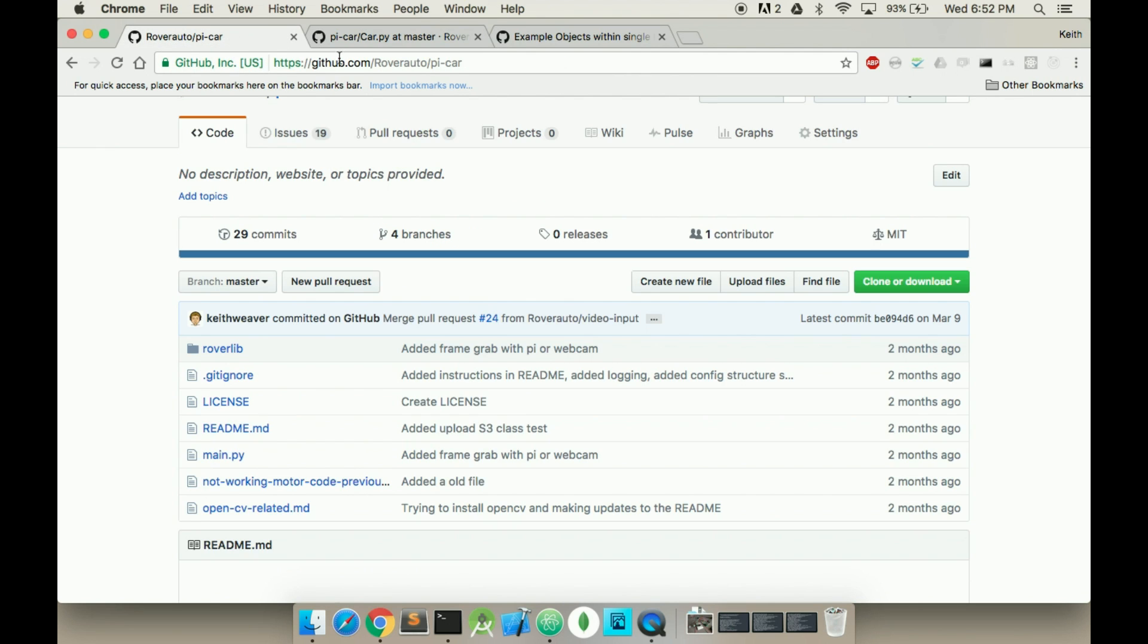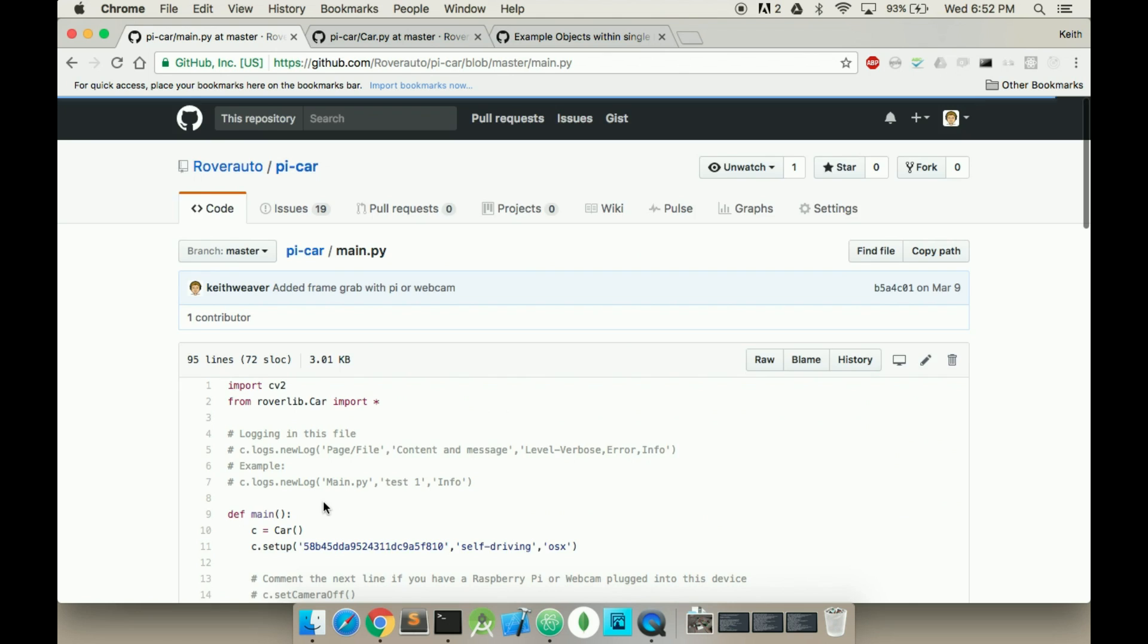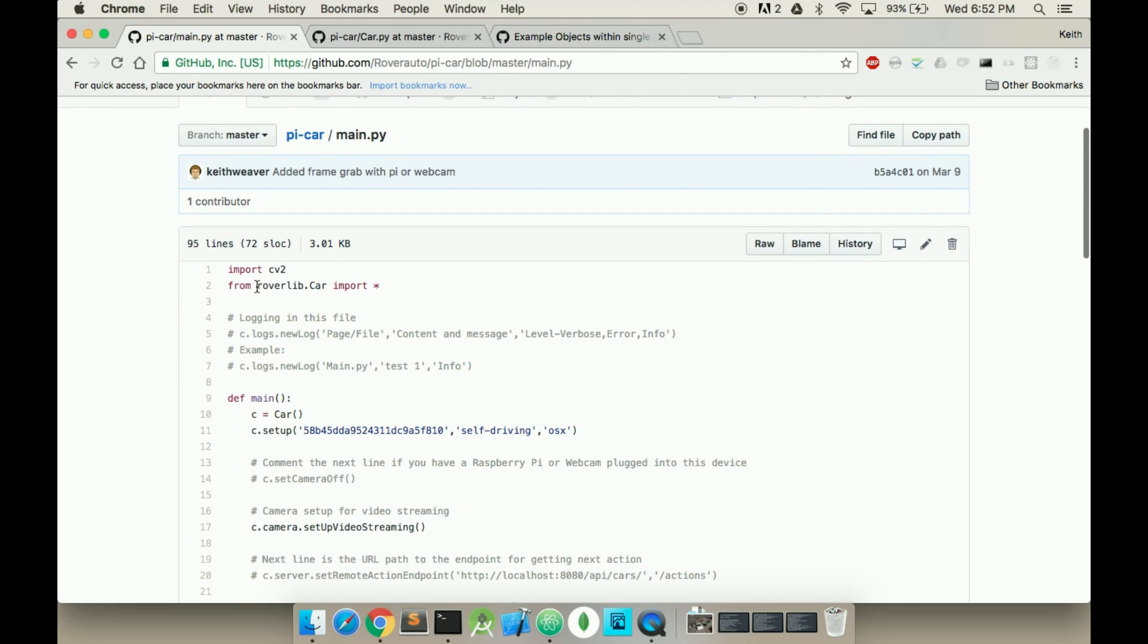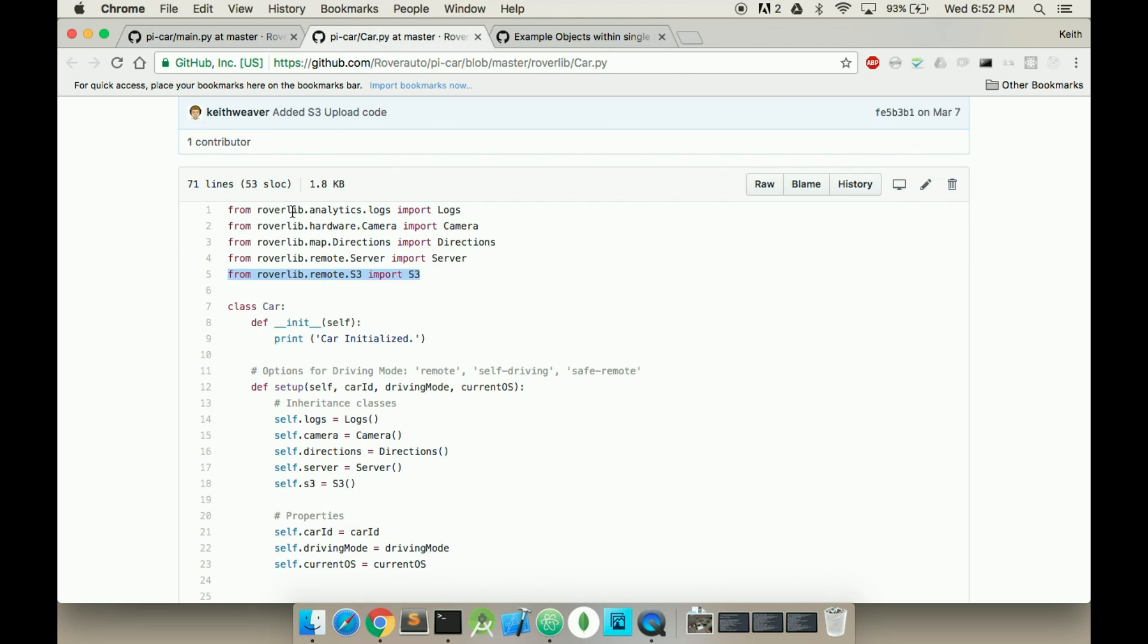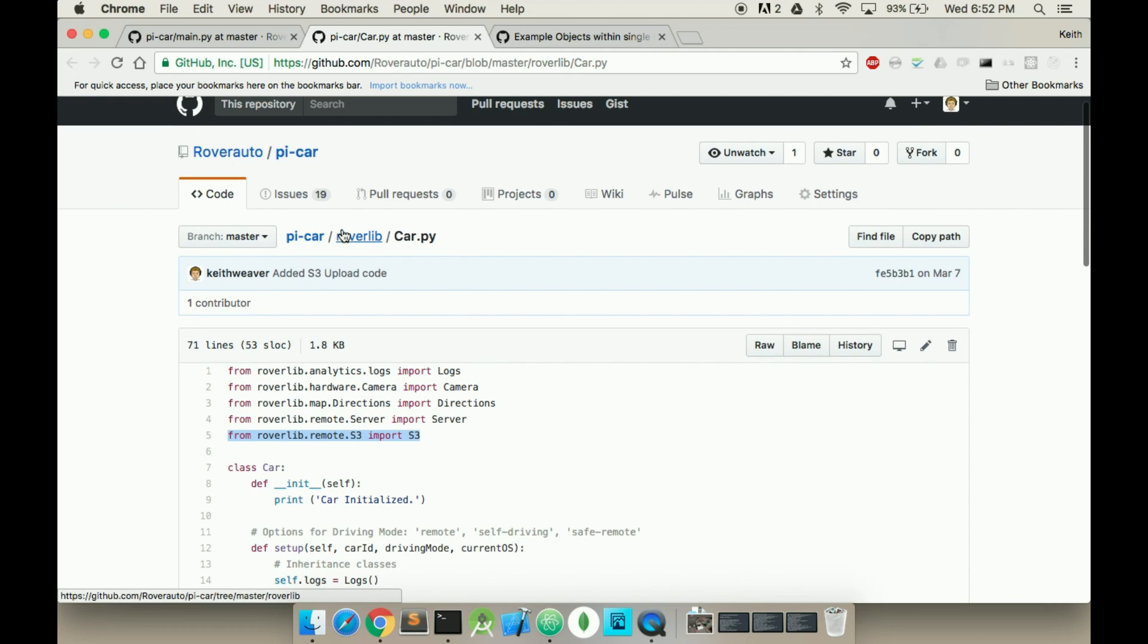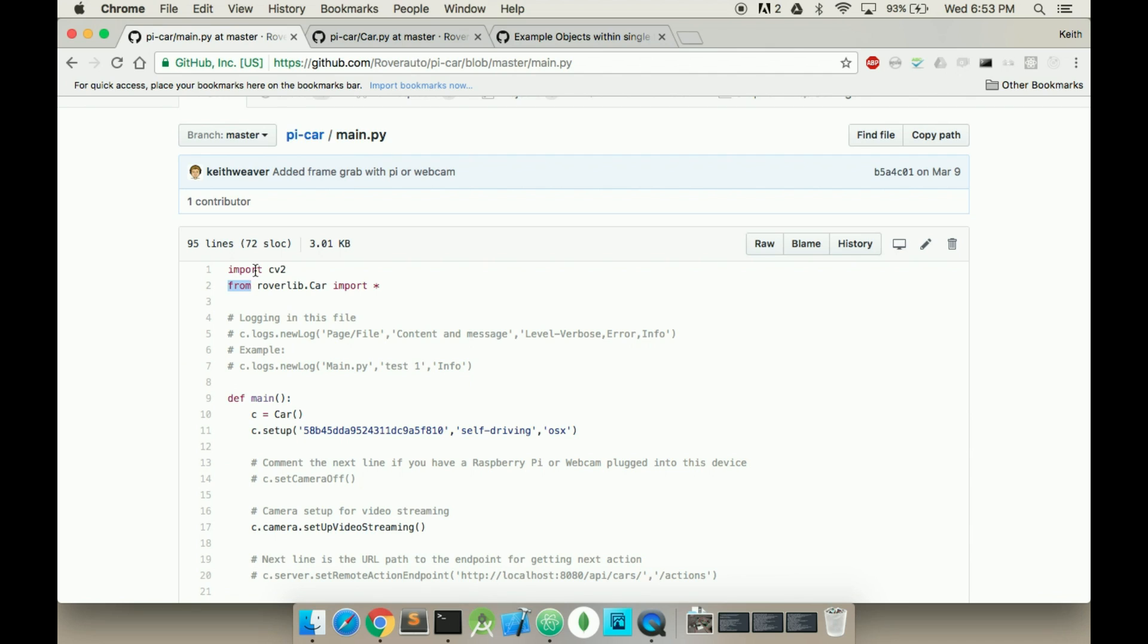So in this case, I have my main file, and I want to get the class of car. So I'm using from, and then the path is roverlib.car.py. So it'd be roverlib.car import, and I can import all classes within that file, or I can literally instead of star type in car.